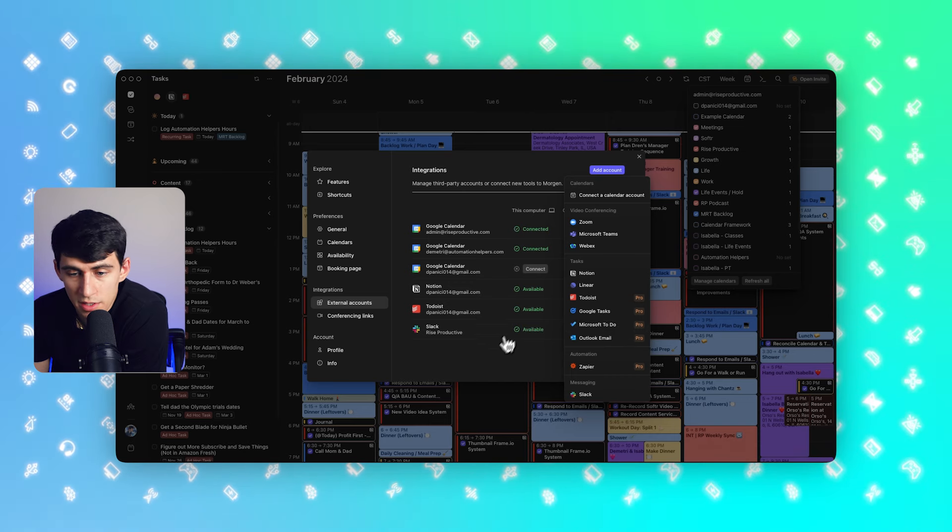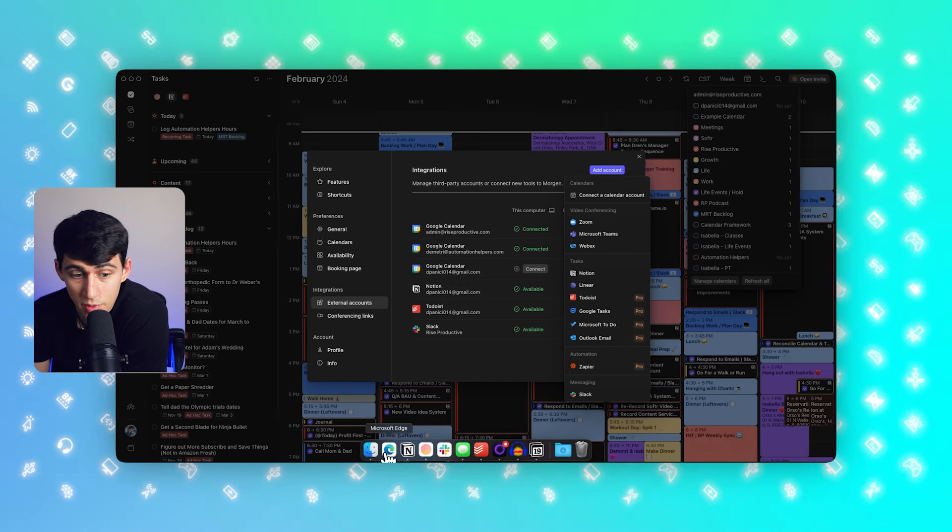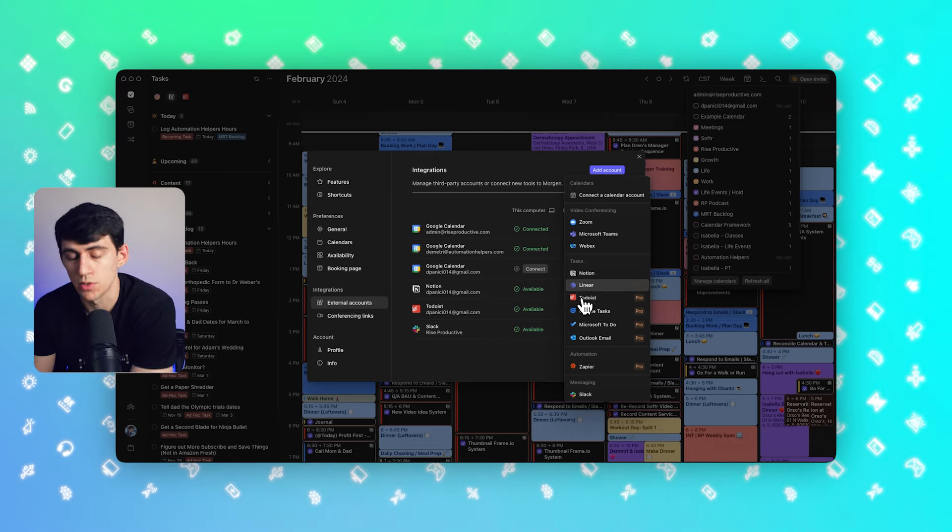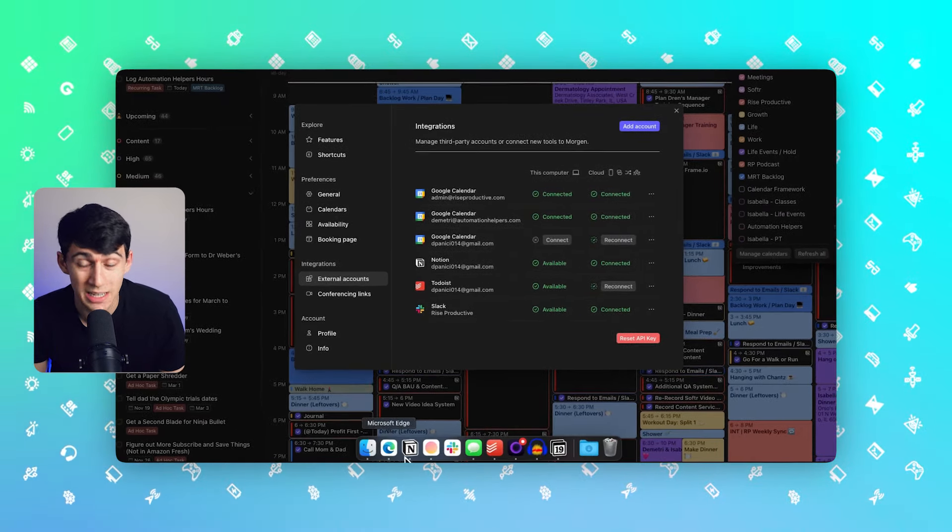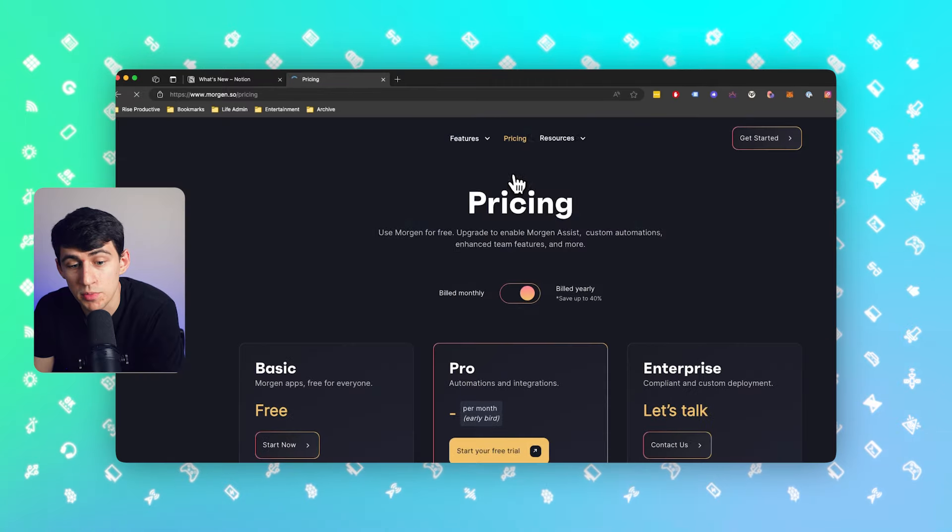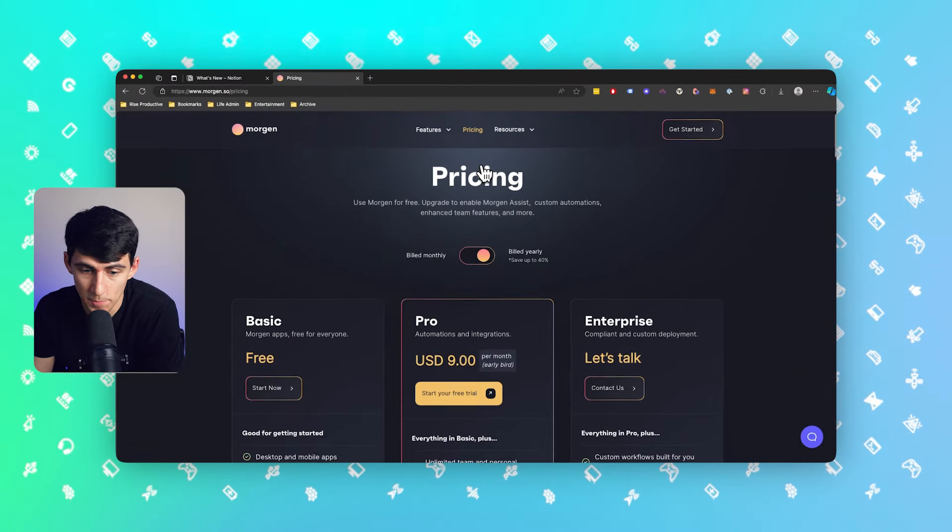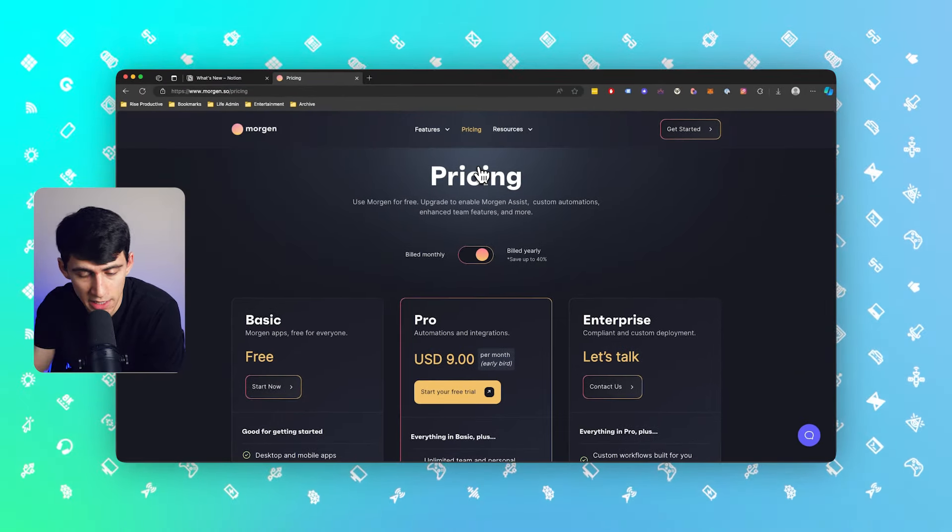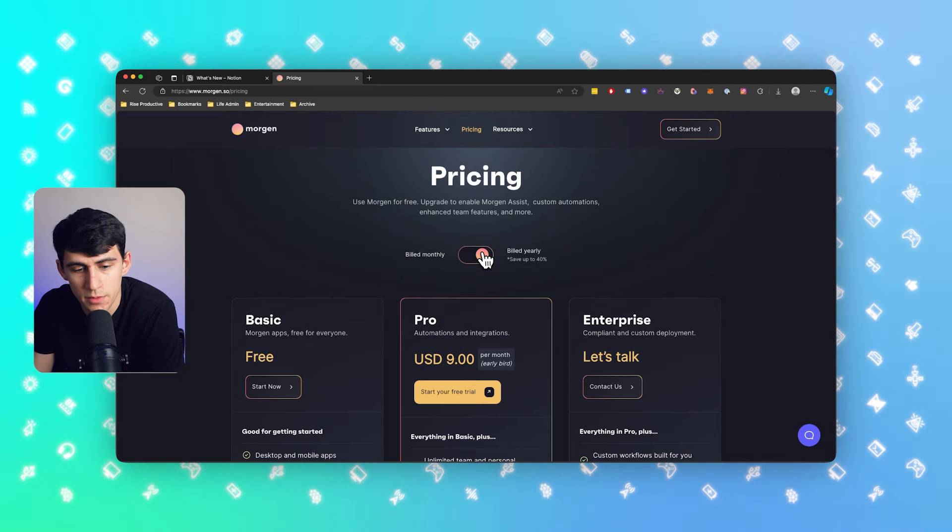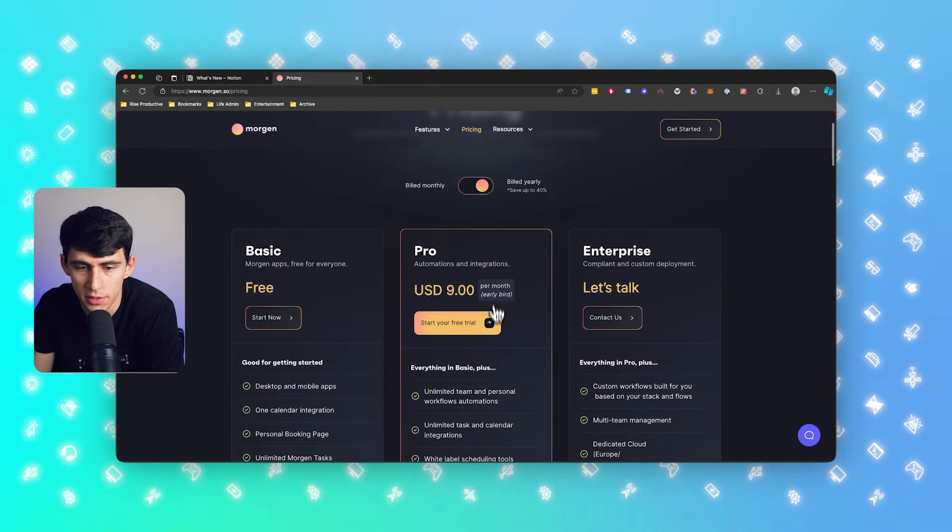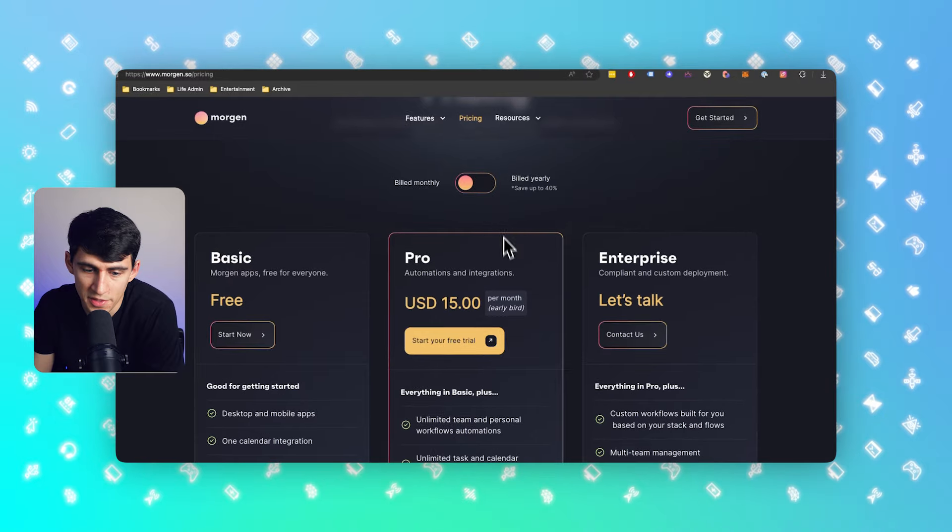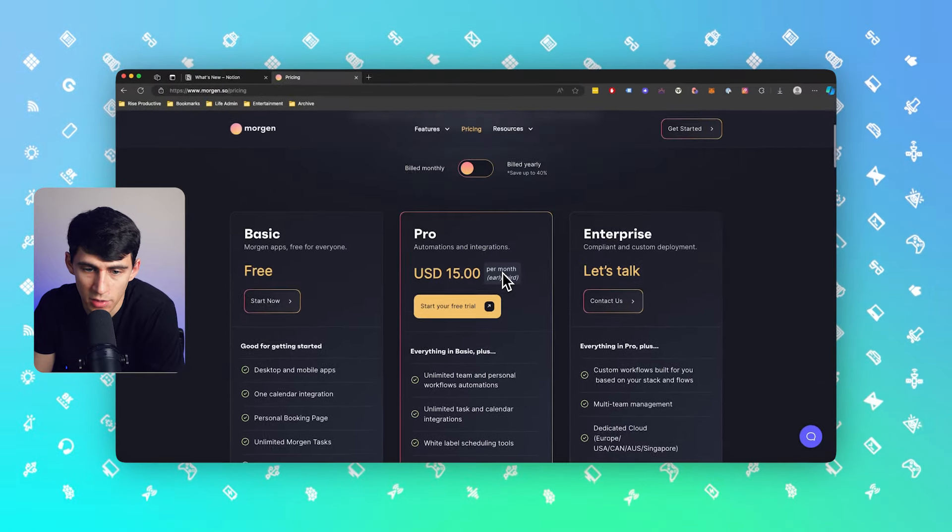So one thing to note is that in order to have some of these, you are going to need the Pro plan, which unlike Notion is not free. However, I'm going to be that guy who is very much for paying for premium products. The Pro app for Morgan is $9 a month or $15 a month, depending on how you pay.